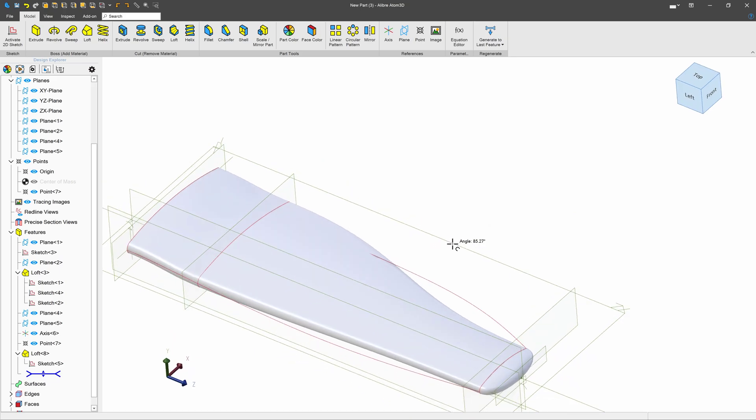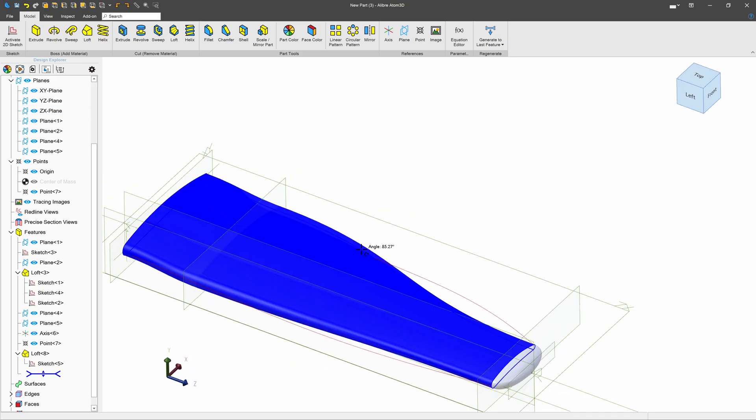So these are some options that you can have when making a plane wing. Hope this was helpful, and thank you for watching.